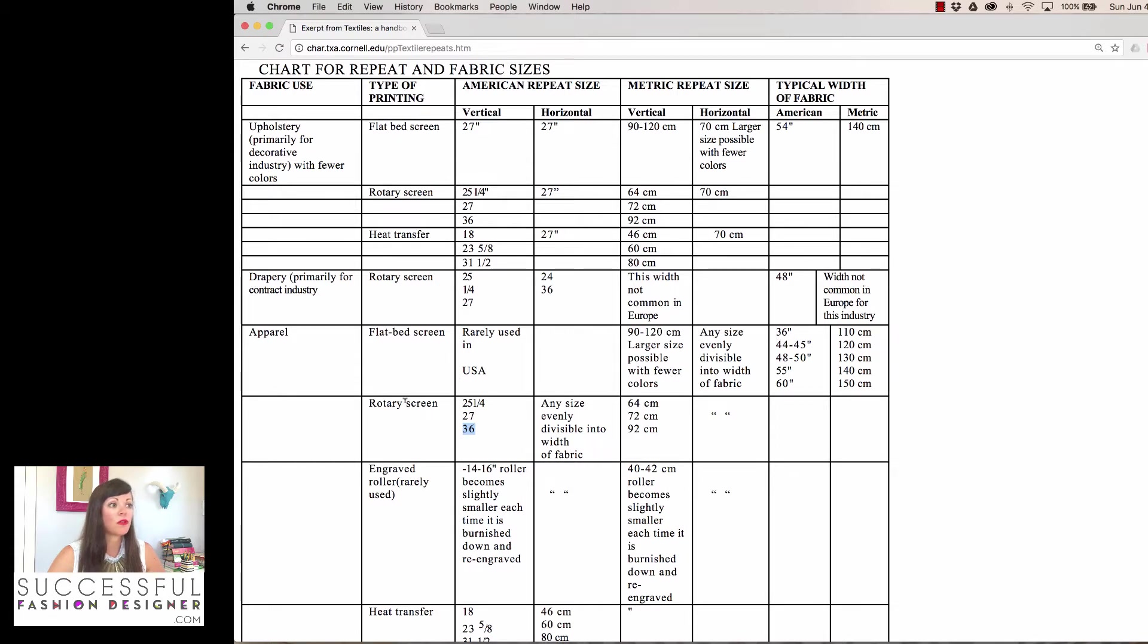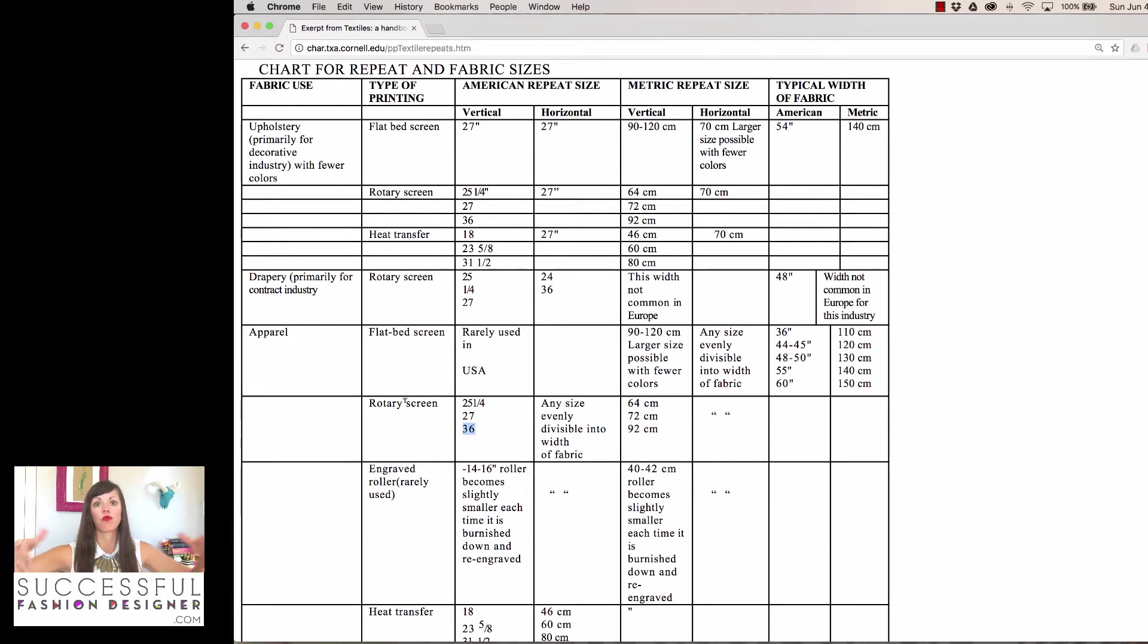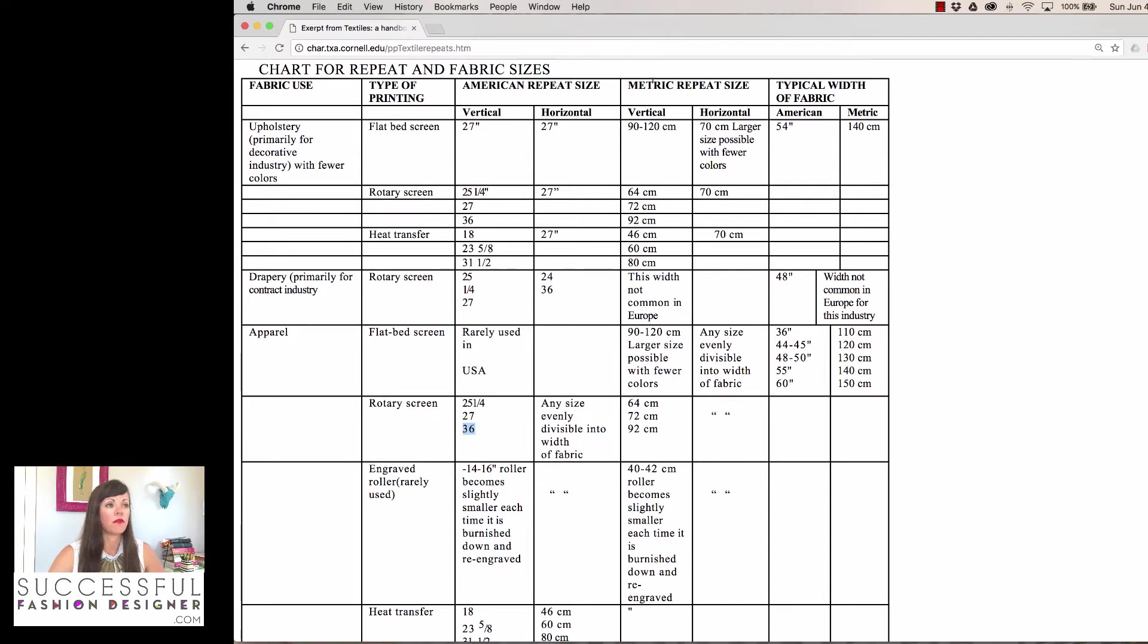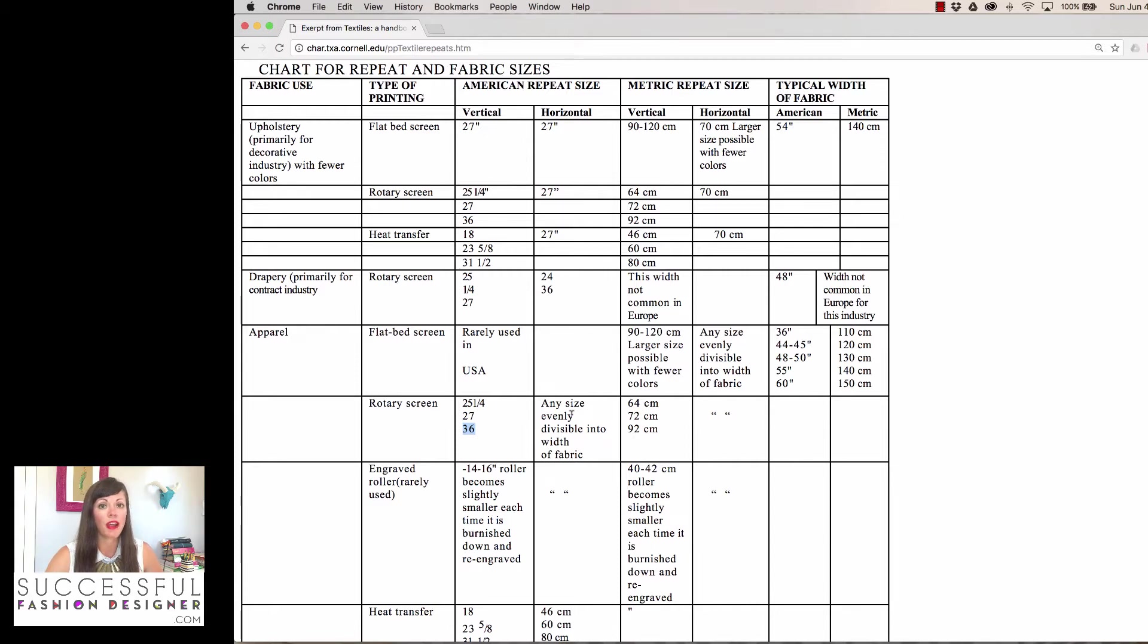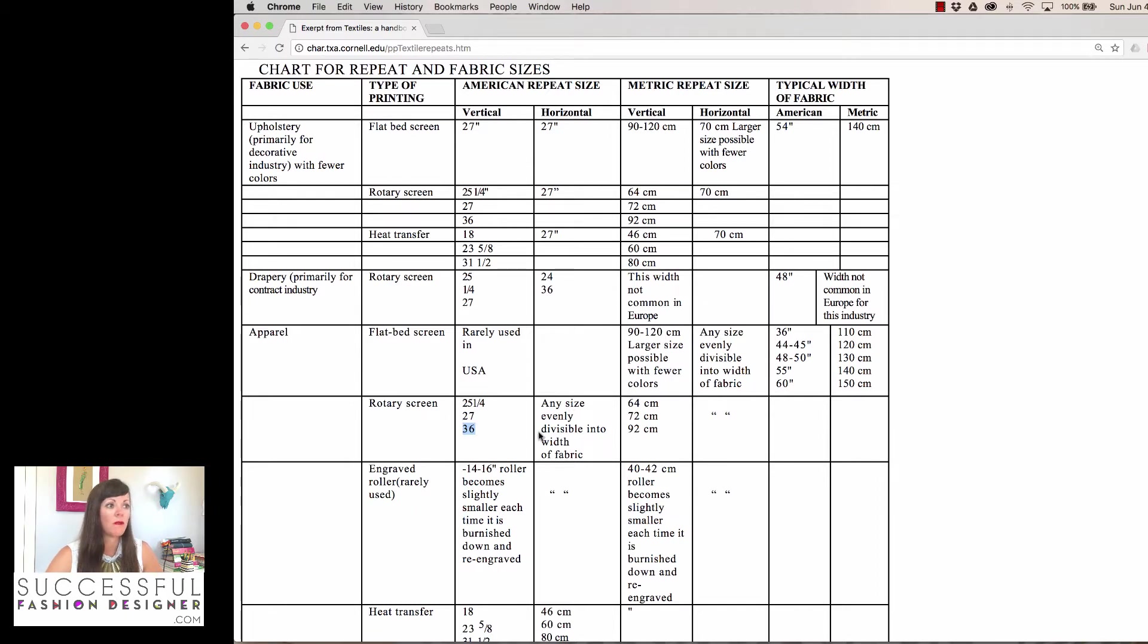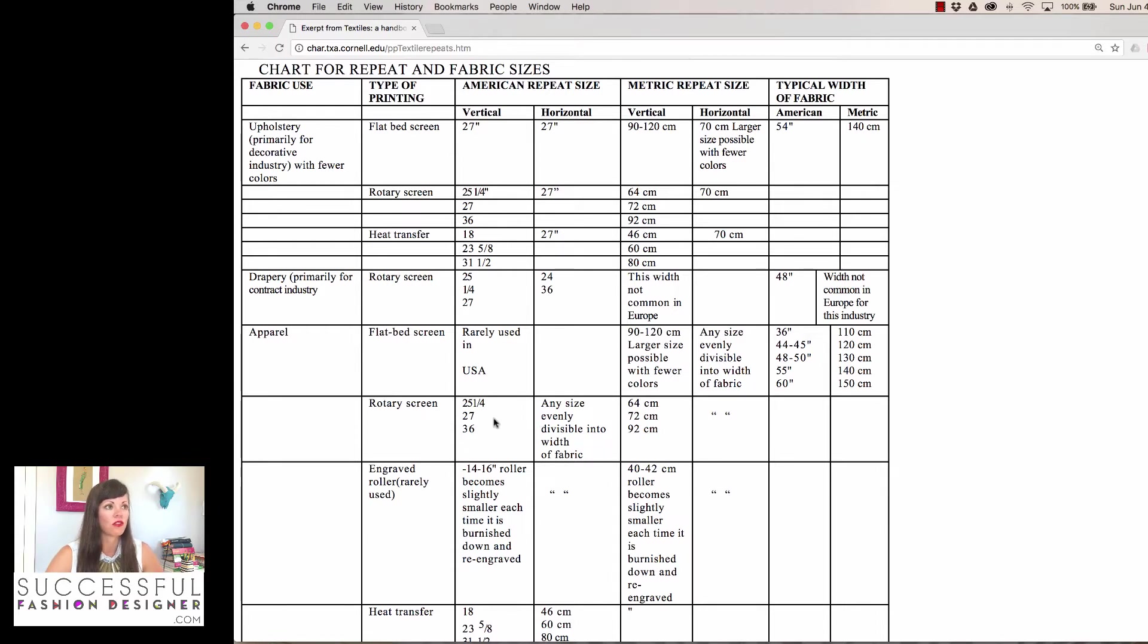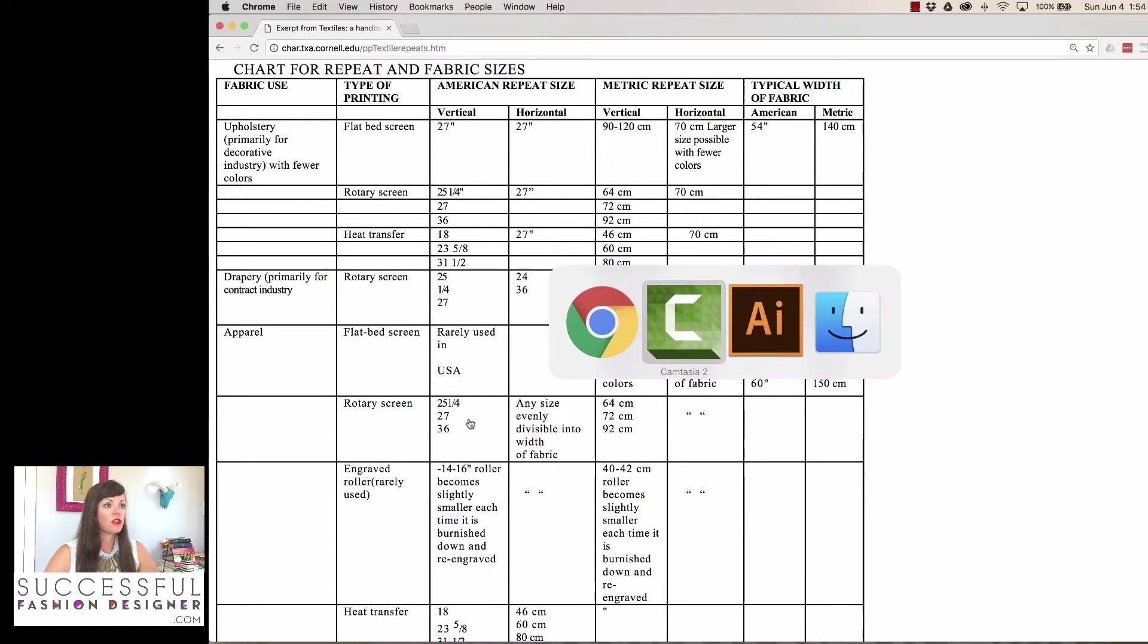Let's say we're using a rotary screen, which is basically a screen that's round and it's rolled onto the fabric. You can see depending on how you want to prep, if you want to prep in metric or American, I'm going to prep in American because those are the sizes I'm used to. My different sizes are 25 and a quarter, 27, and 36, so I'm going to work with 36. Then my horizontal repeat size is any size evenly divisible into the width of the fabric, so I'm going to assume my fabric is 54 inches wide. Again, this is something you'd want to ask your manufacturer: what size rotary screen are they using and what is the width of your fabric going to be?